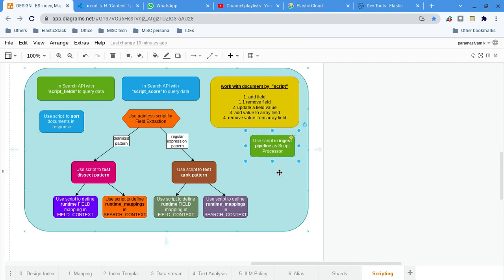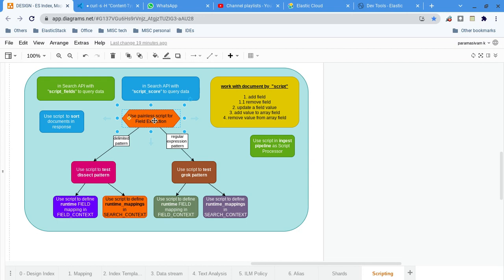Another use case is using painless in pipelines. Of course, there are a number of processors already available, but if you want to execute a painless script, there is a script processor available. You can write your painless script with whatever logic you want — that is available for the pipeline as well.